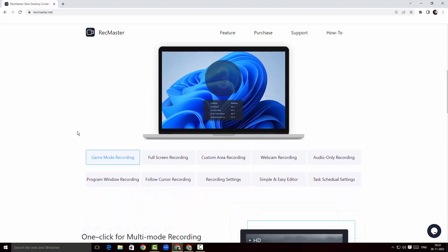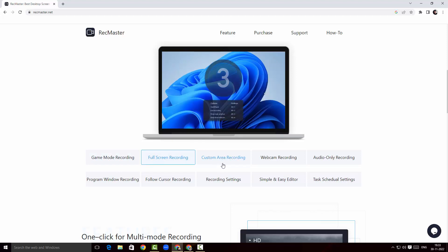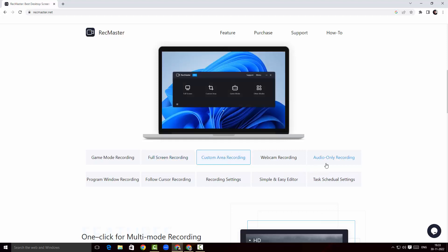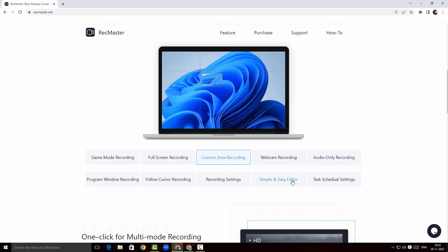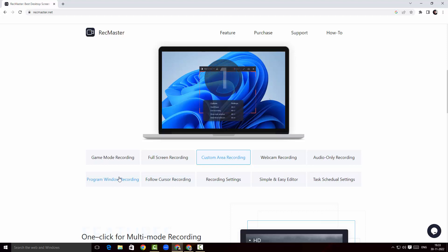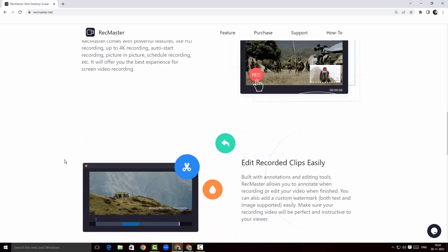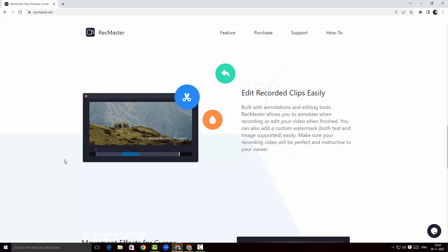As you can see, we can record our games, we can record full screen, and we can record a custom area. We can record only the audio, there's an editor, and options to record our cursor and a specific window. They also claim to have a multi-mode recording feature where you can record your webcam as well as the screen, and you can also record two videos on a loop. There's also an editor to edit the recorded clips.